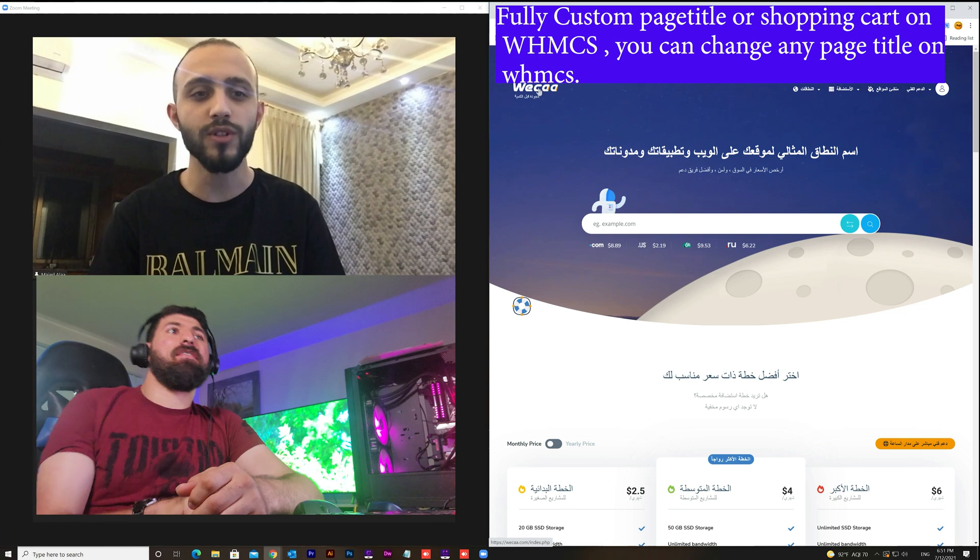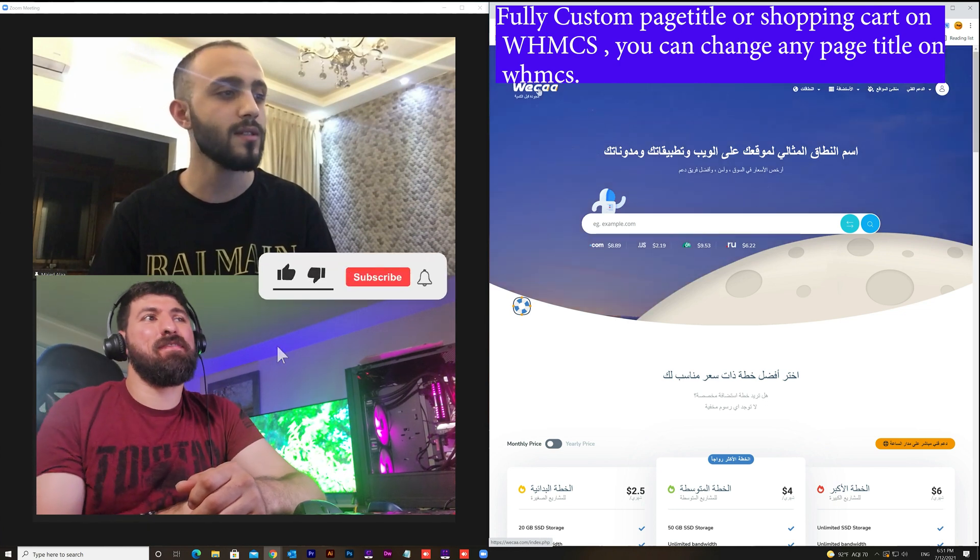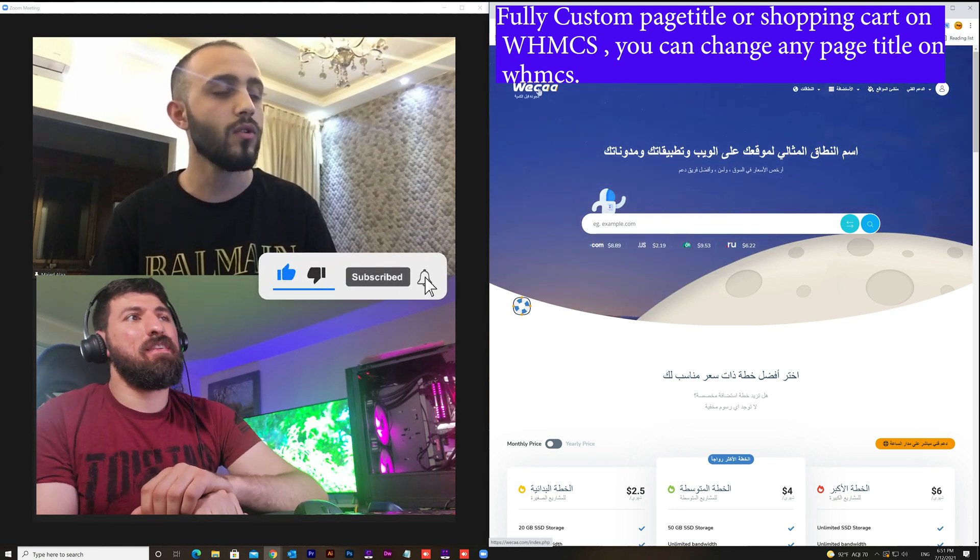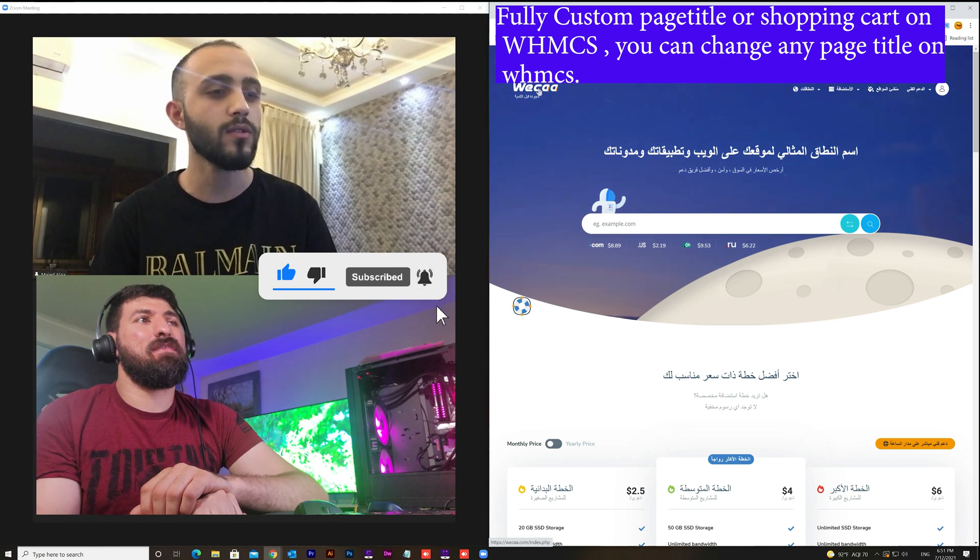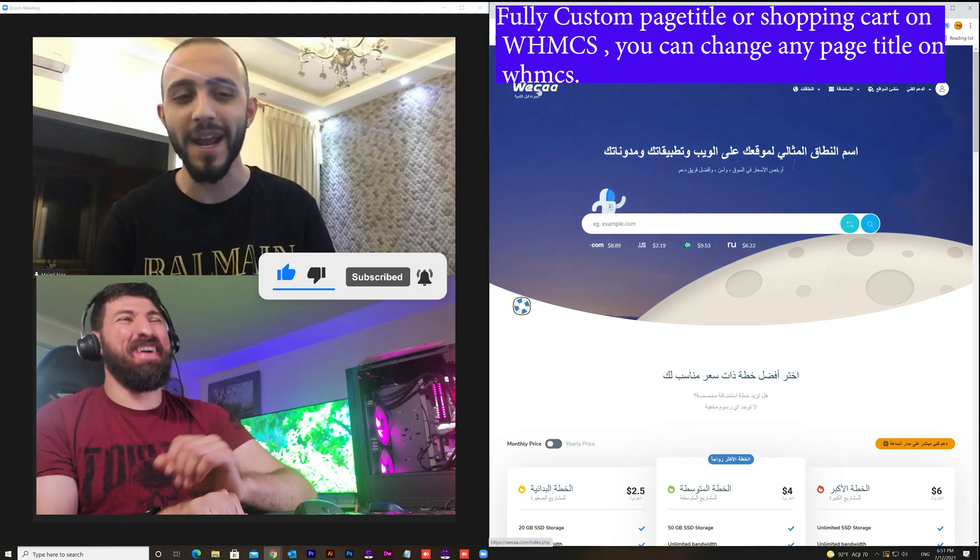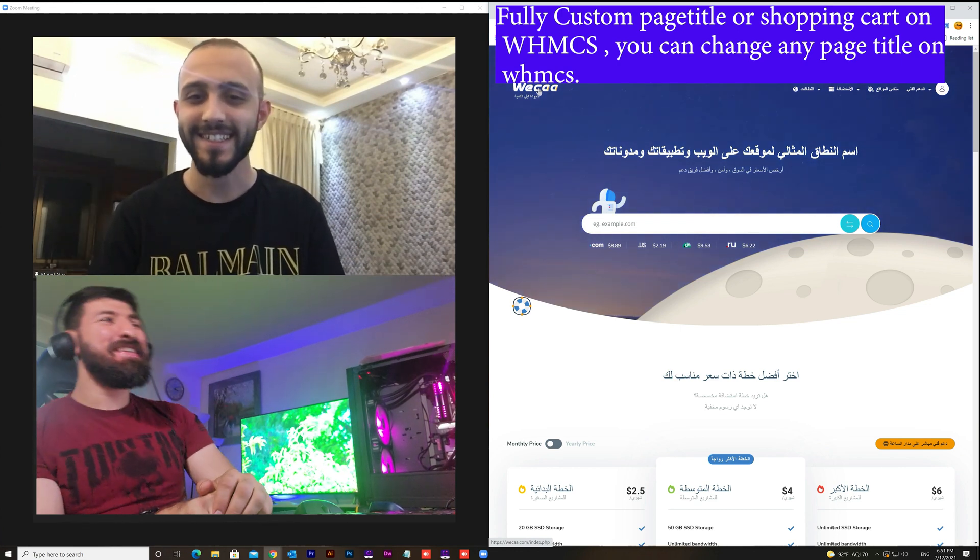Thank you so much for watching this video and I hope you enjoyed watching it and you got benefits. And also don't forget to hit like and subscribe. Thank you so much, thank you.